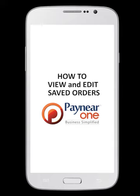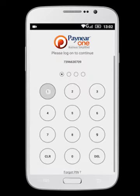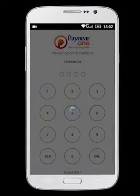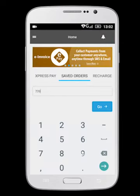This video shows you how to view and edit saved orders. Login to Paynear One app and select Saved Orders. Enter customer mobile number and select the Go option.